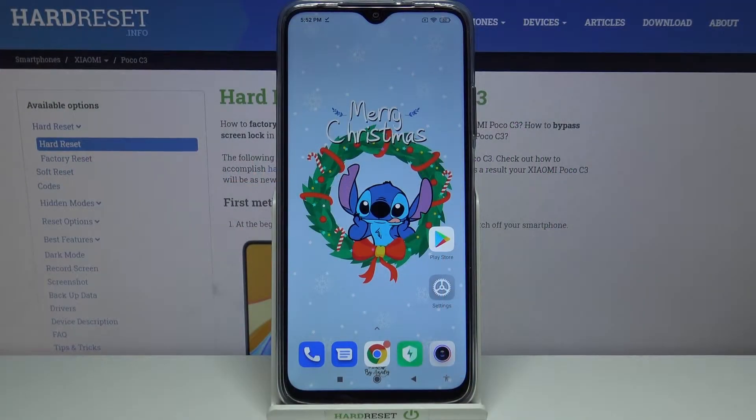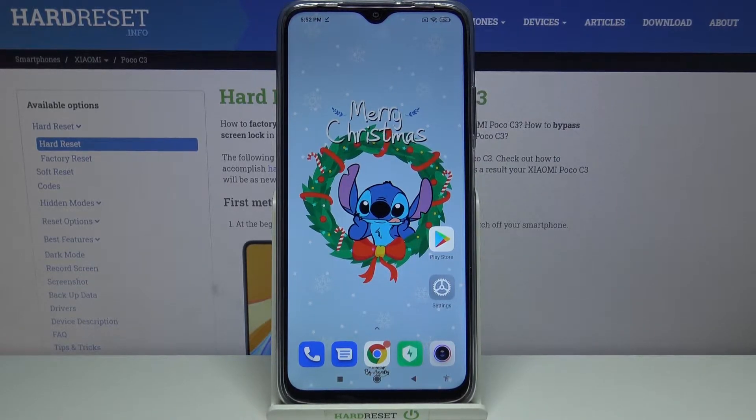Hi, in front of me is Xiaomi Poco C3 and today I would like to show you how you can change the device theme on this device.